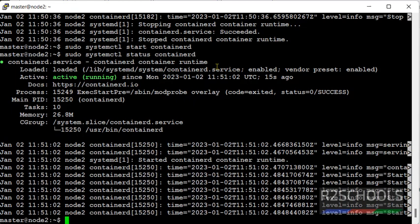So in this video we have seen how to install containerd. Then we have seen how to stop or start and configure the containerd on Ubuntu 20.04 LTS version. For more videos, please subscribe my channel. Thank you.